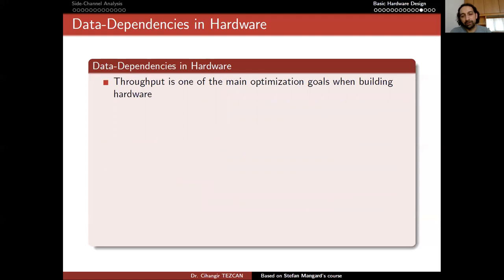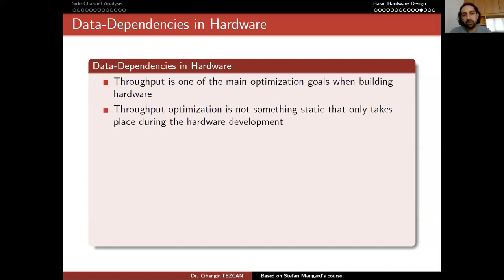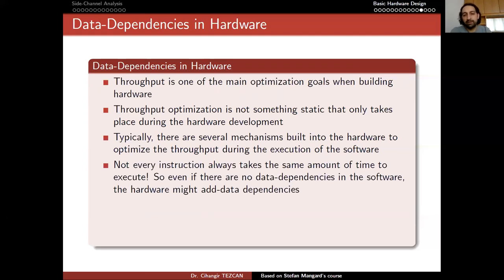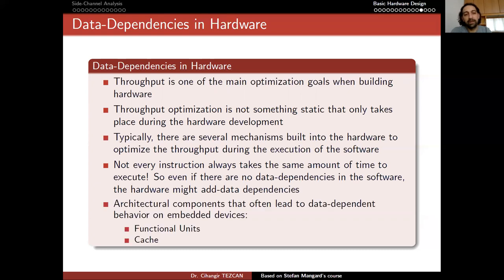Stefan Mangard put it this way — as mentioned before, these are just a summary from his course. Throughput is one of the main optimization goals when building hardware. Throughput optimization is not something static that only takes place during hardware development; typically, there are several mechanisms built into the hardware to optimize throughput during software execution. Not every instruction always takes the same amount of time to execute. So even if there are no data dependencies in the software, the hardware might add data dependencies. Architecture components that often lead to data-dependent behavior on embedded devices are functional units and cache.